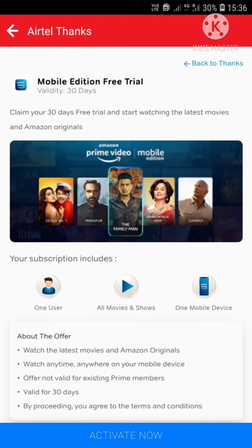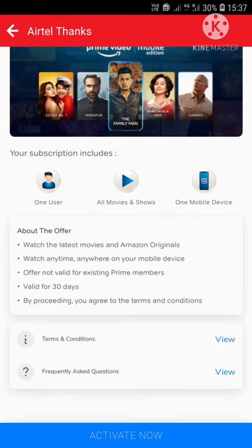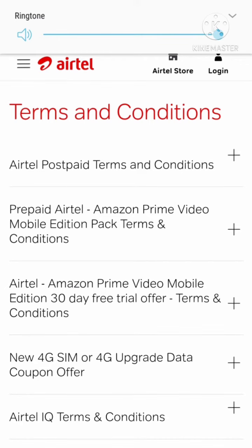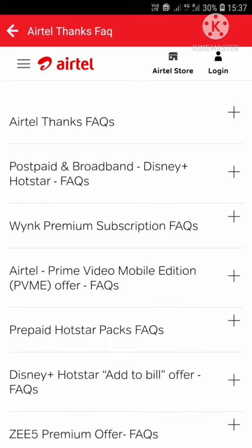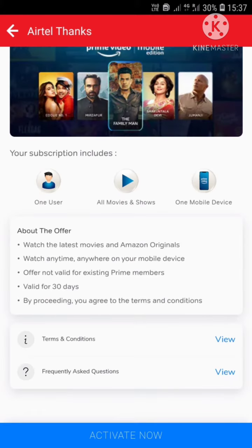Once you go through this, there are terms and conditions. You can go through the terms and conditions. Under FAQs, with these given links, you can view them. By clicking that, these are the terms and conditions of Airtel, and these are the frequently asked questions for Airtel.